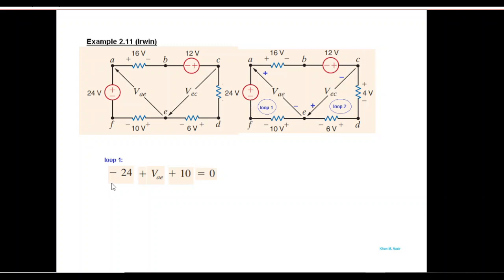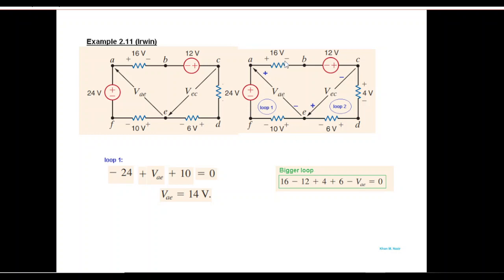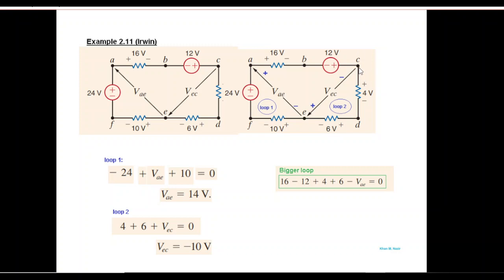Moving around loop one: negative 24, then positive VAE, then positive 10 volts equals zero — from which VAE is 14 volts. If you take the longer route using the whole loop, it will be 16 minus 12 minus 4 minus above plus 6 minus VAE, and solving this also gives the same answer. For loop two, starting from one point: plus 4, plus 6, plus VEC, and VEC from here will be minus 10 volts.